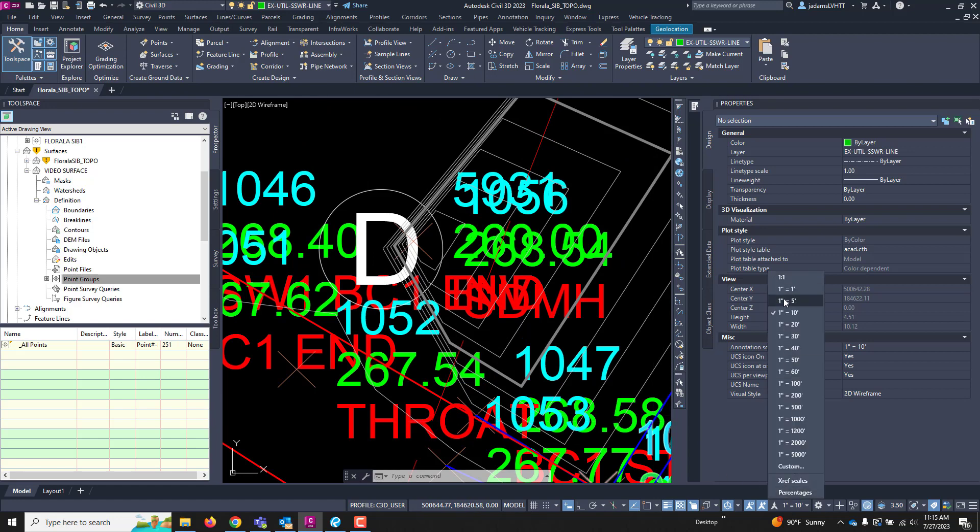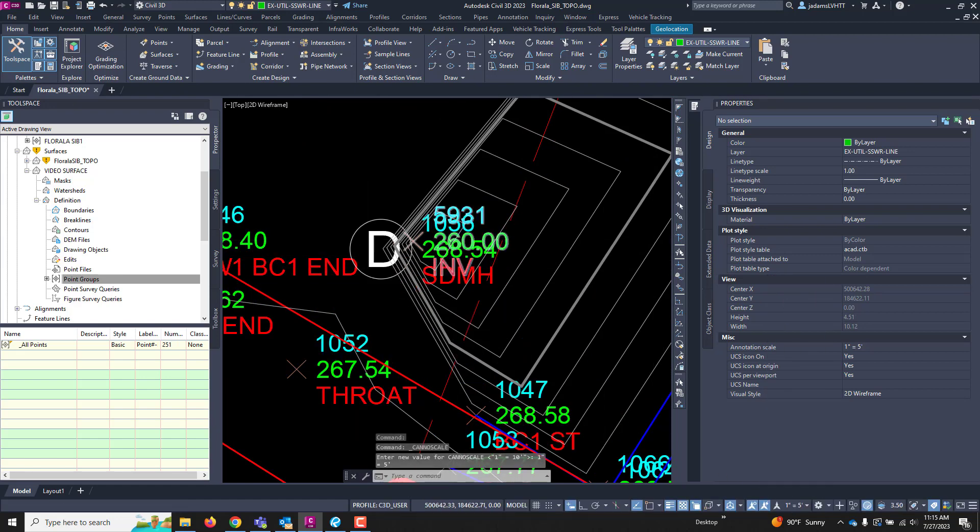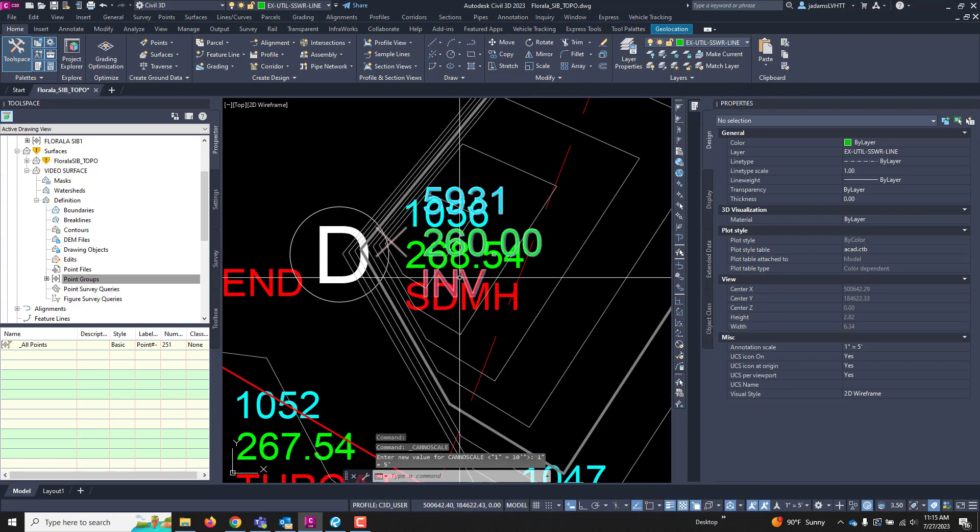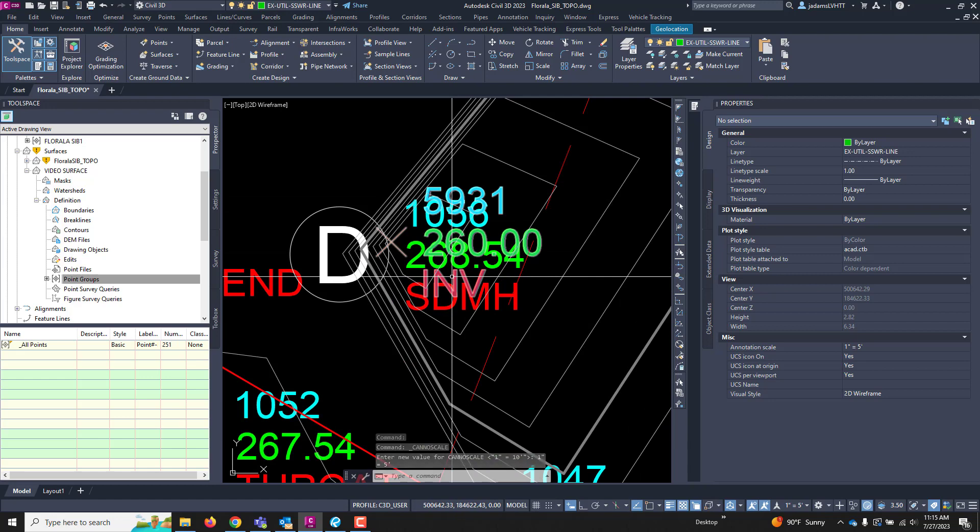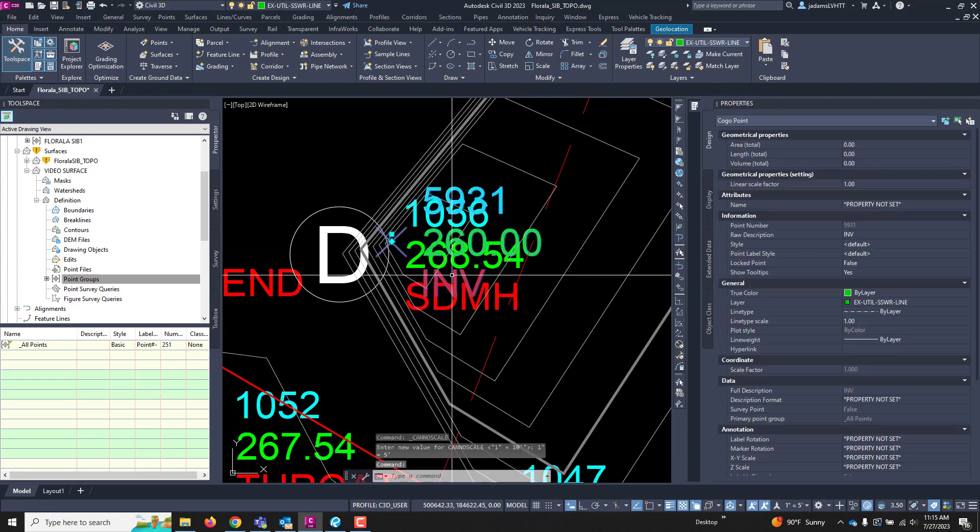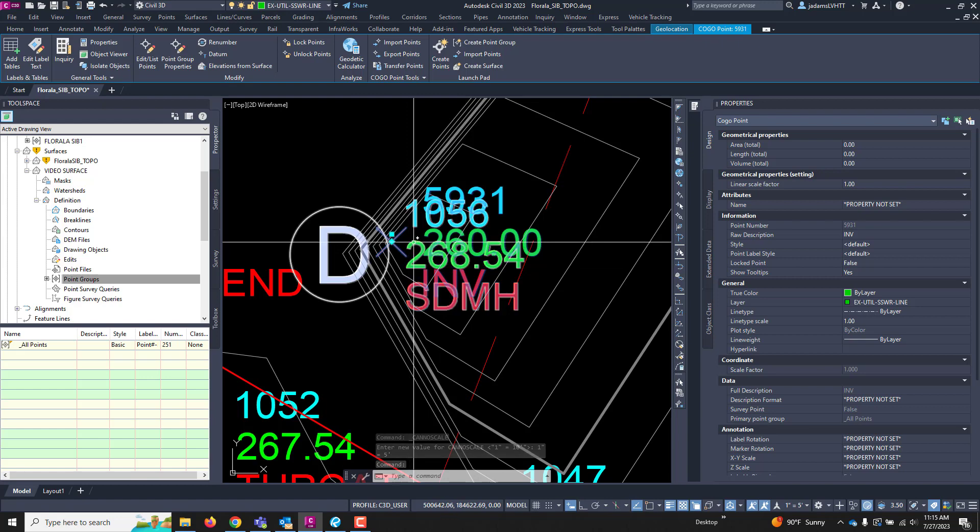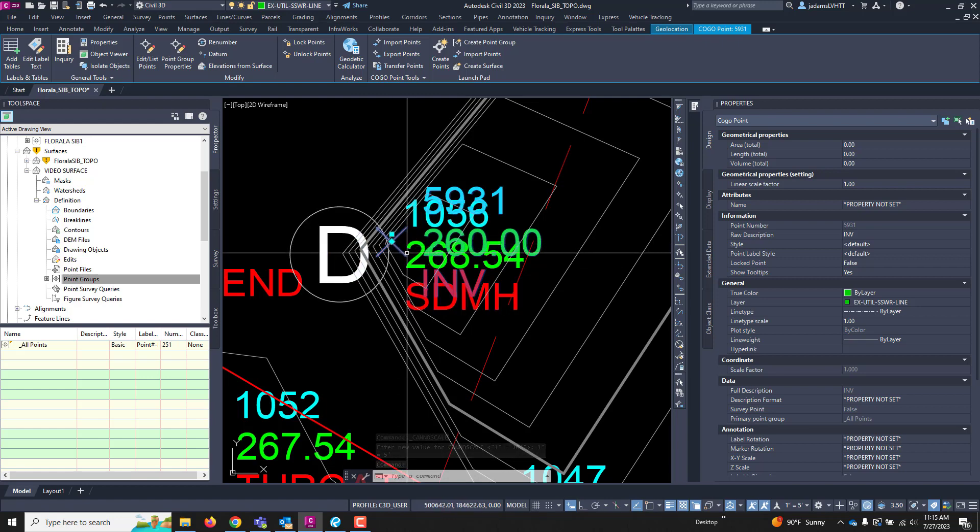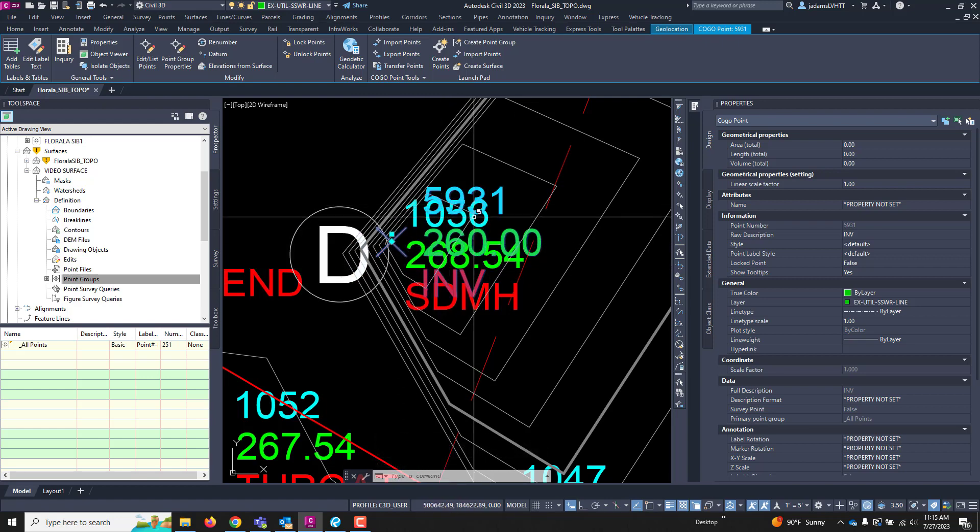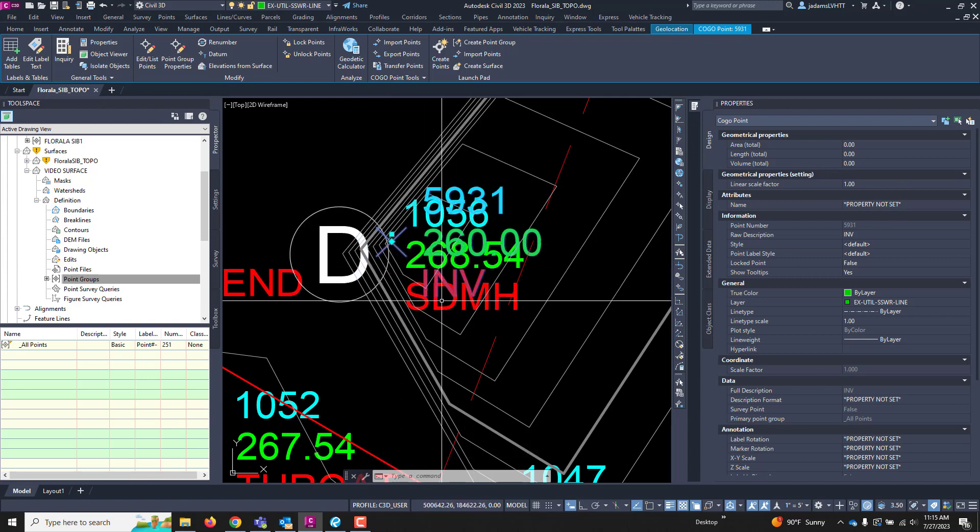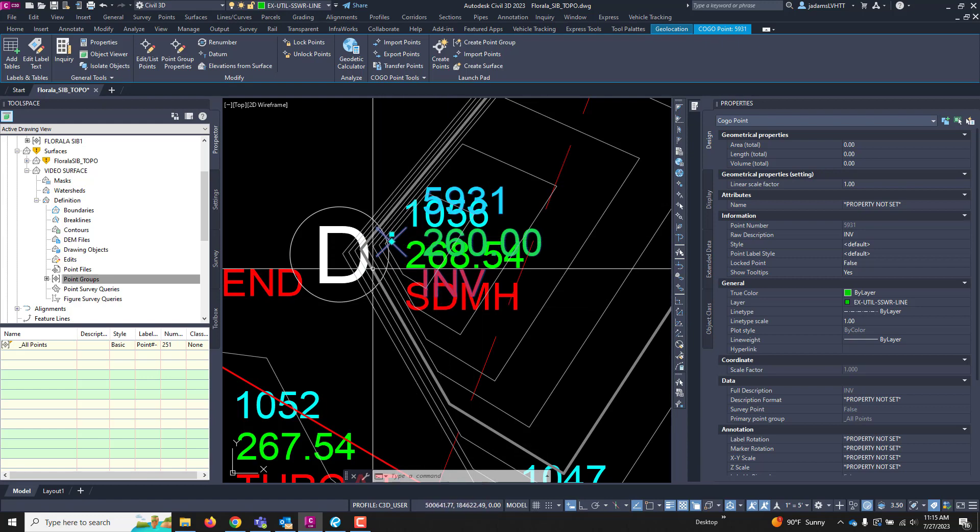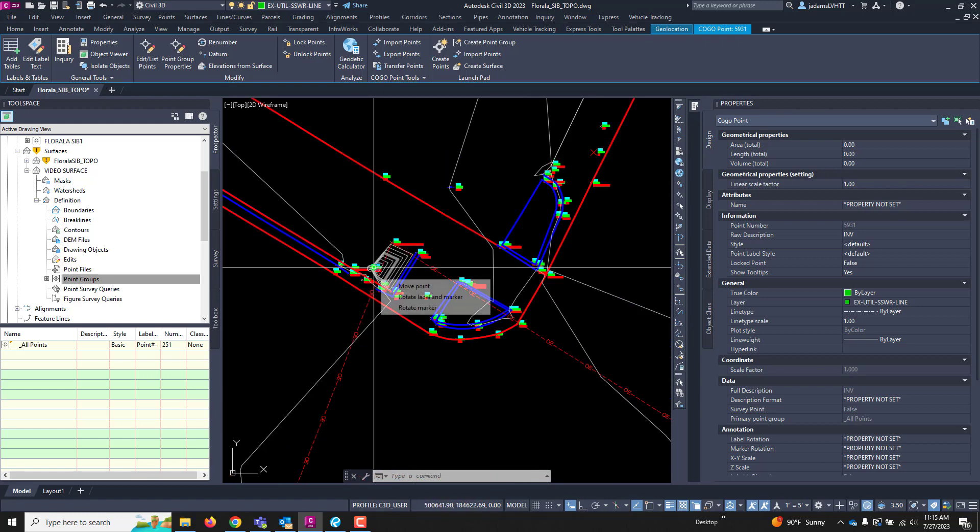I'm going to lower this down to one to five, so maybe we can see it. And the survey crew shot the invert of this manhole. Didn't do a measure down, but actually took a shot. So, it is triangulating from this manhole down to the bottom of the manhole and back up.